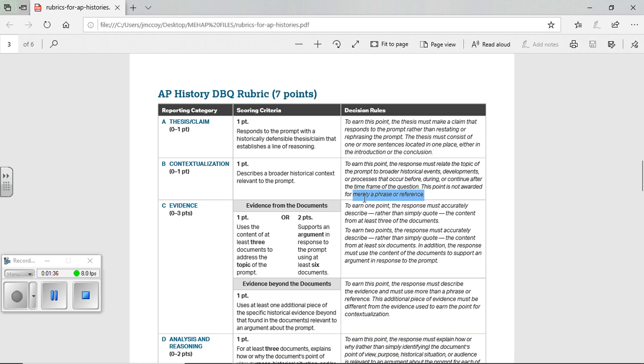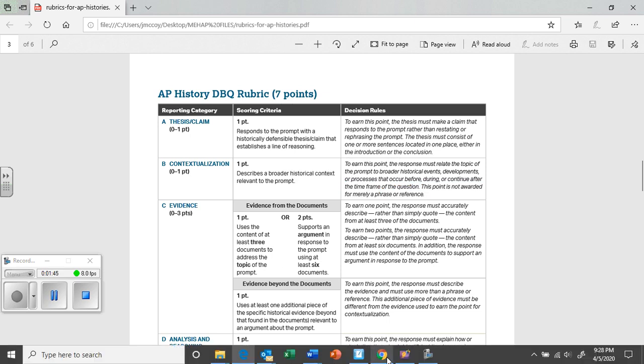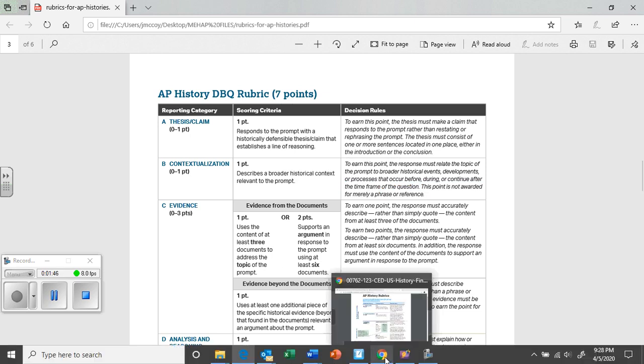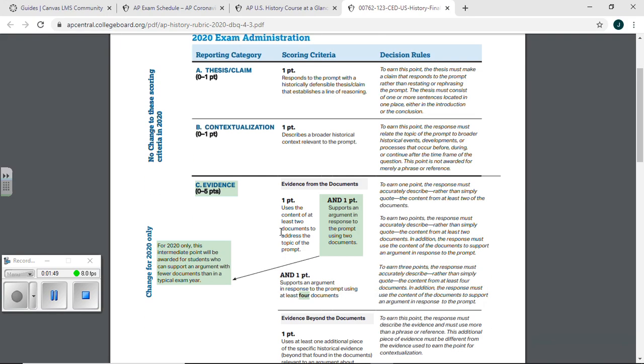Remember, context, not awarded for merely a phrase. Again, I need several sentences. I need like a paragraph of setting the stage. All right, but anyhow, back to the changes in evidence. They took evidence from three points and made it five points.